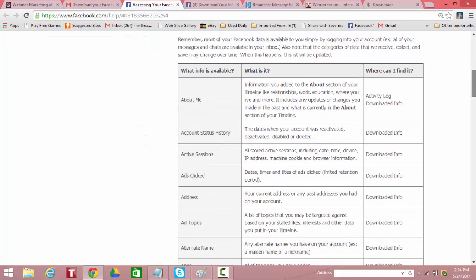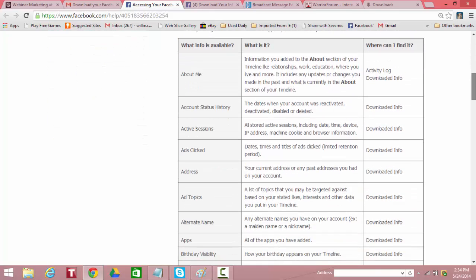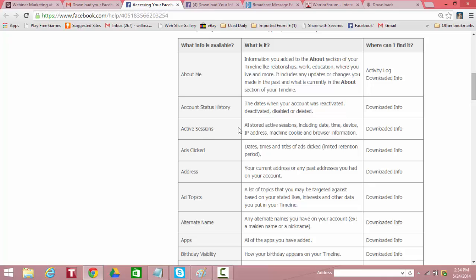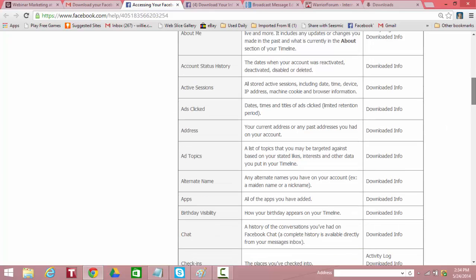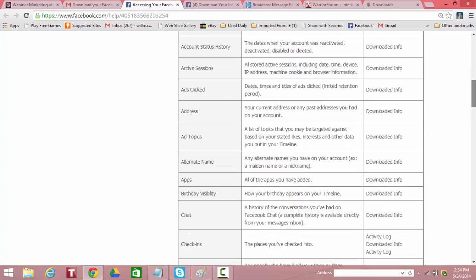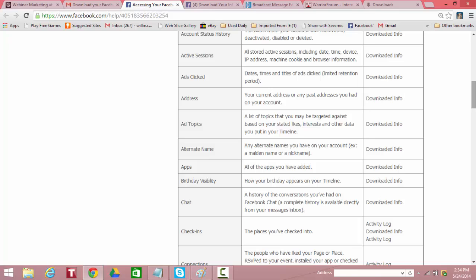But it tells you what information is available that Facebook has collected about you. For example, everything in the about me section will be included in download information. Everything in your account status history including the date when your account was reactivated, deactivated, deleted, or disabled is downloaded. Active sessions. So they show you all the stored active sessions. Date, times, devices, IP addresses, cookies, browser information. Facebook is keeping all that information on you. That's how they can target you in advertisements when they sell pay-per-click ads.